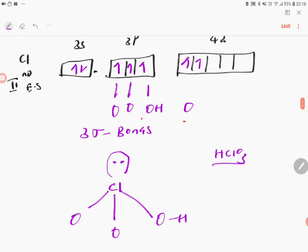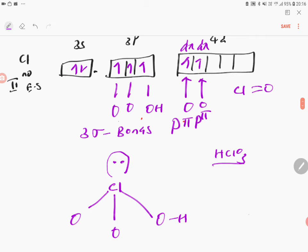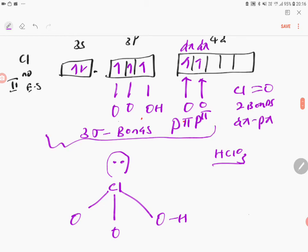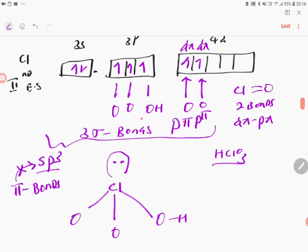Oxygen will form one pi bond here, and one more oxygen will form another pi bond. This is p-pi bonding, and since chlorine has vacant d orbitals, this will also form d-pi bonding. Now, the key rule: pi bonds do not account for hybridization — only sigma bonds account for hybridization.